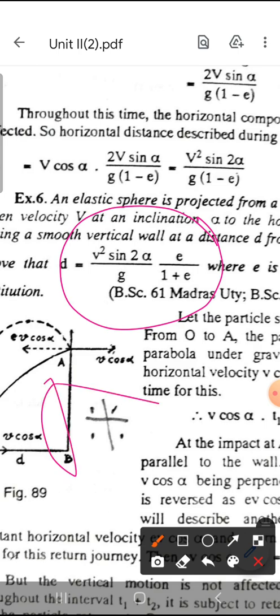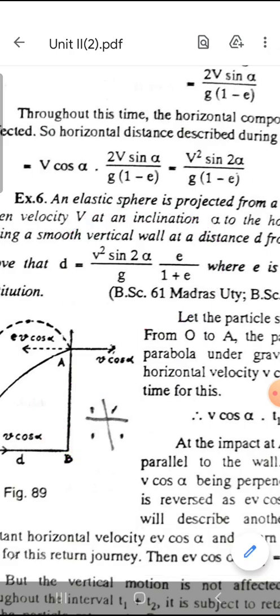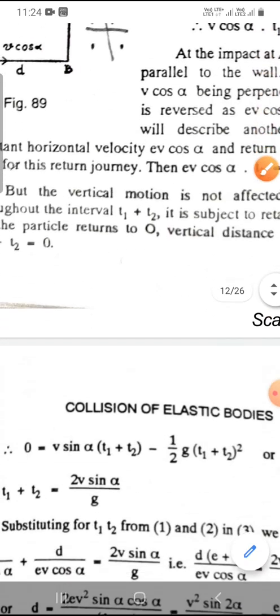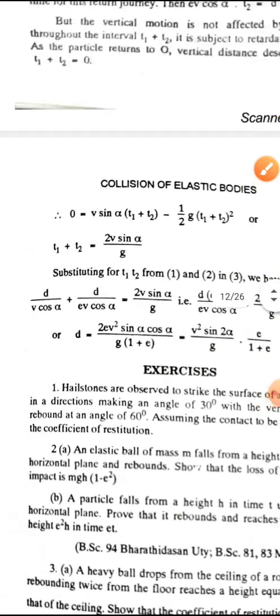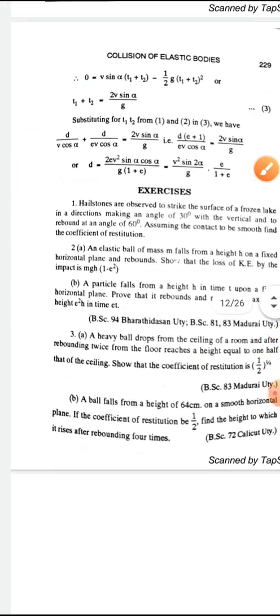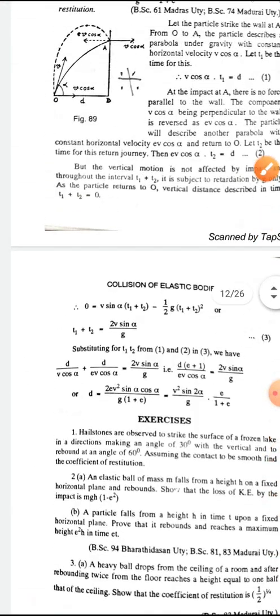Both of these 2 problems are MS University questions. These 2 problems are solved in class.